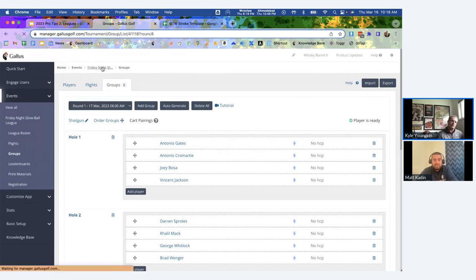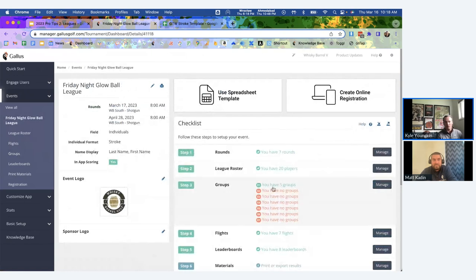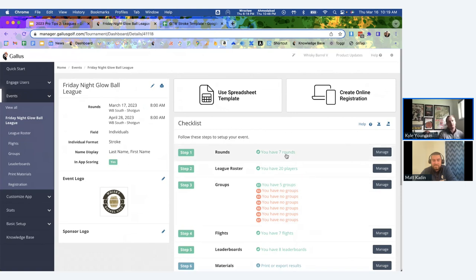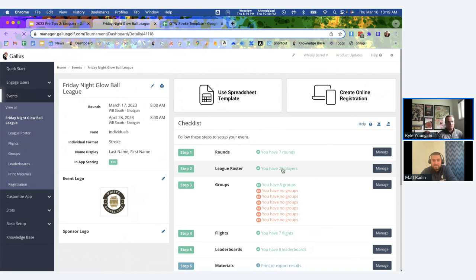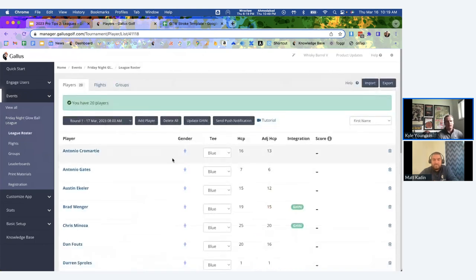Going back to the home screen, round one is now green — we're officially good to go. The next question is what happens for round two: I need to adjust people's handicaps and other things. If you hit the League Roster section, it shows everyone playing in your league, with a dropdown at the top left to select which round you're editing.